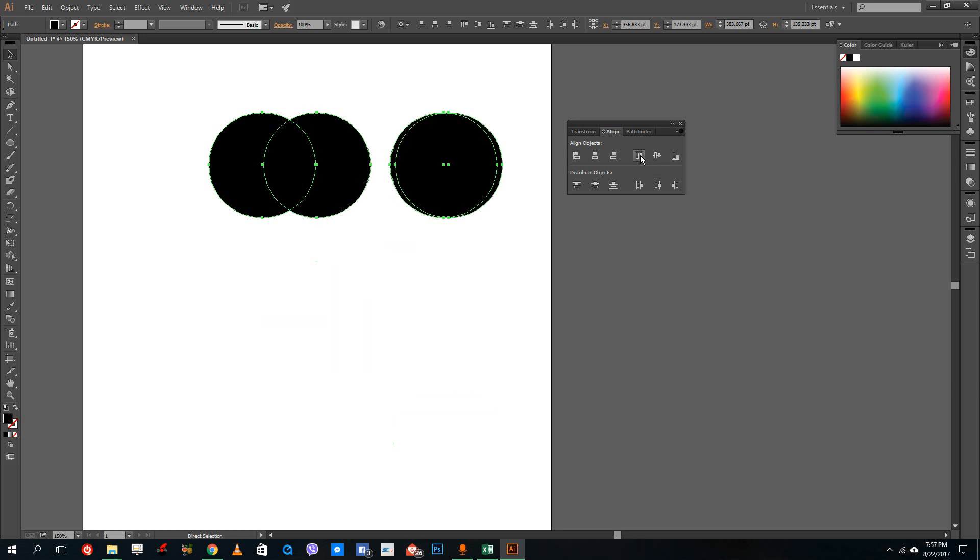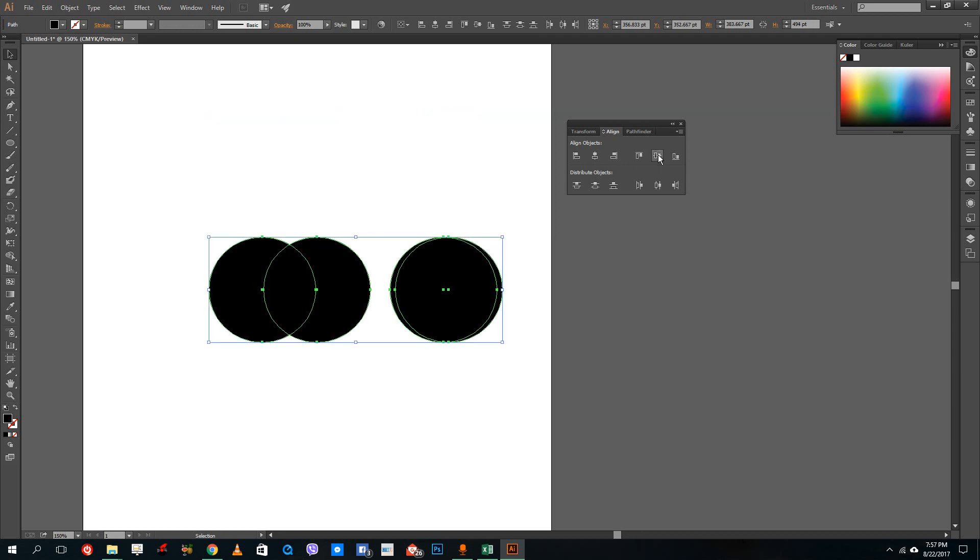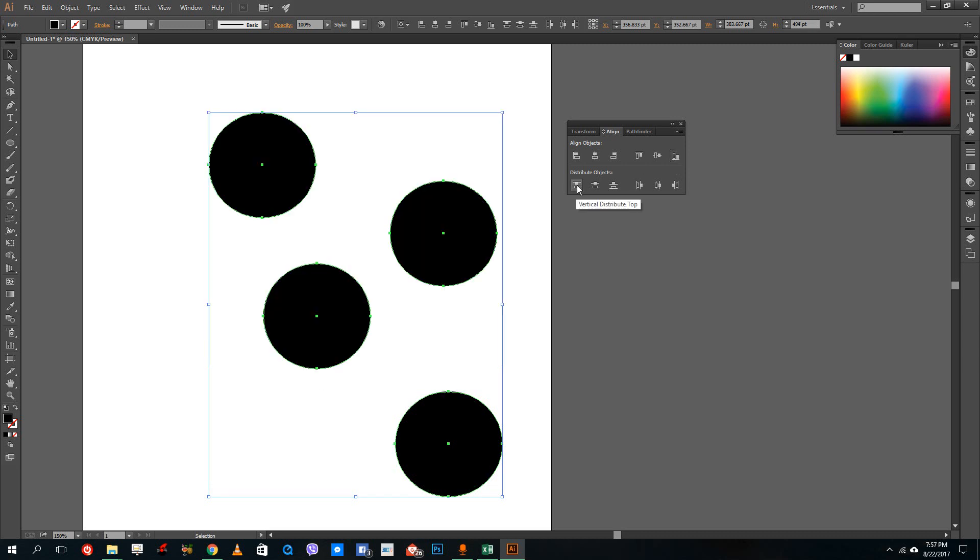If I were to press this, then this will actually top align this and it will change the y-axis instead of the x-axis. This is the center align and bottom align just like that.